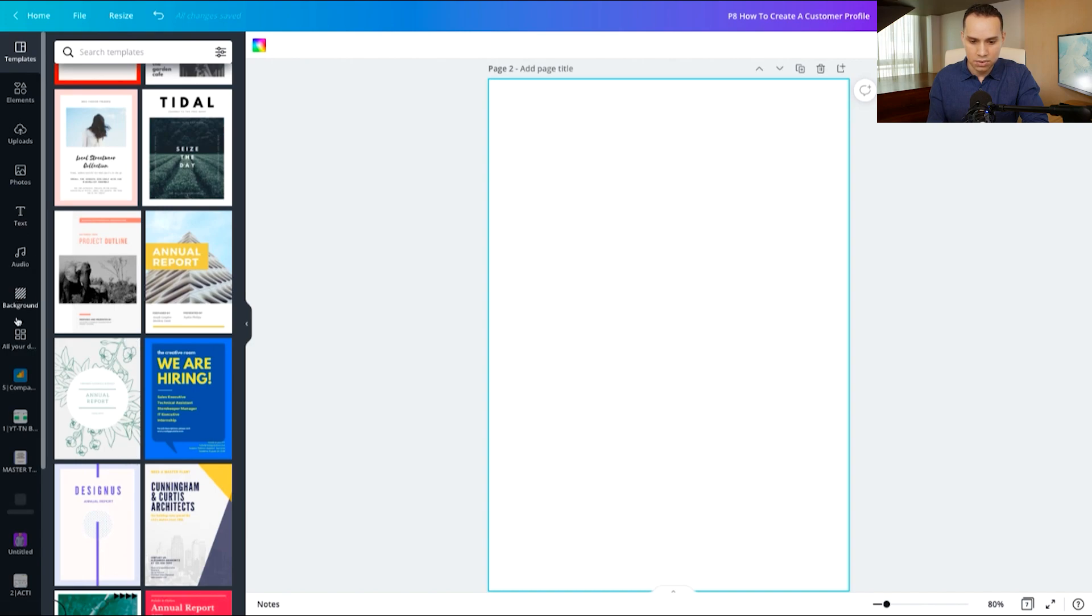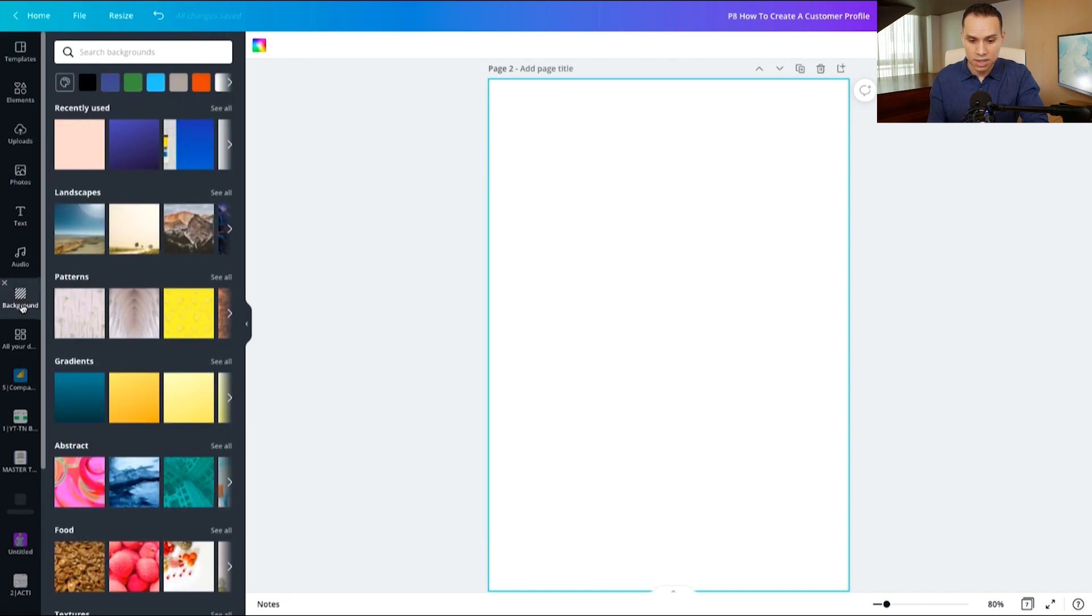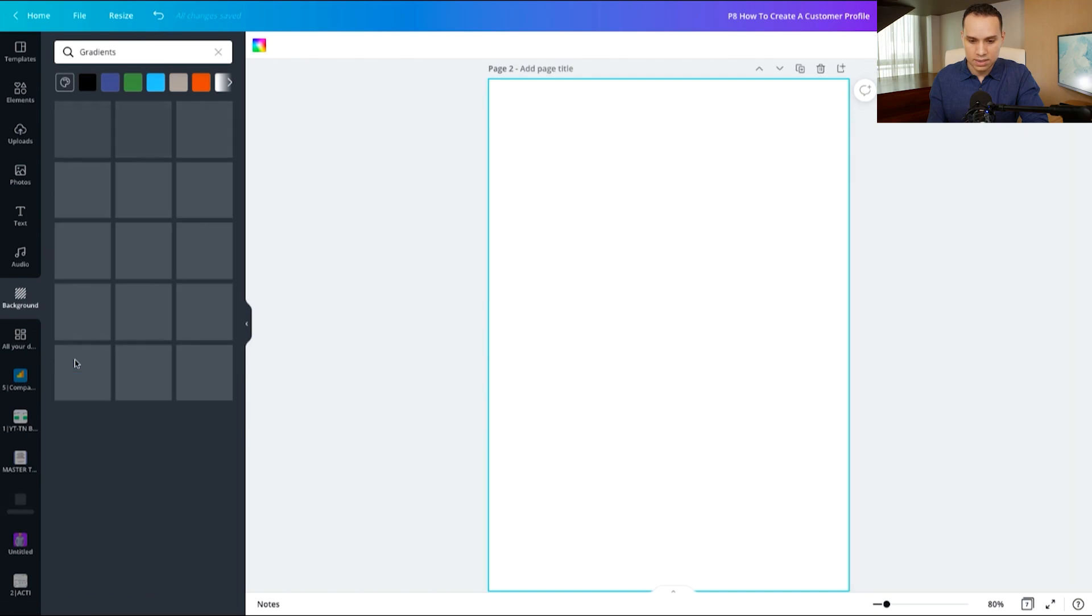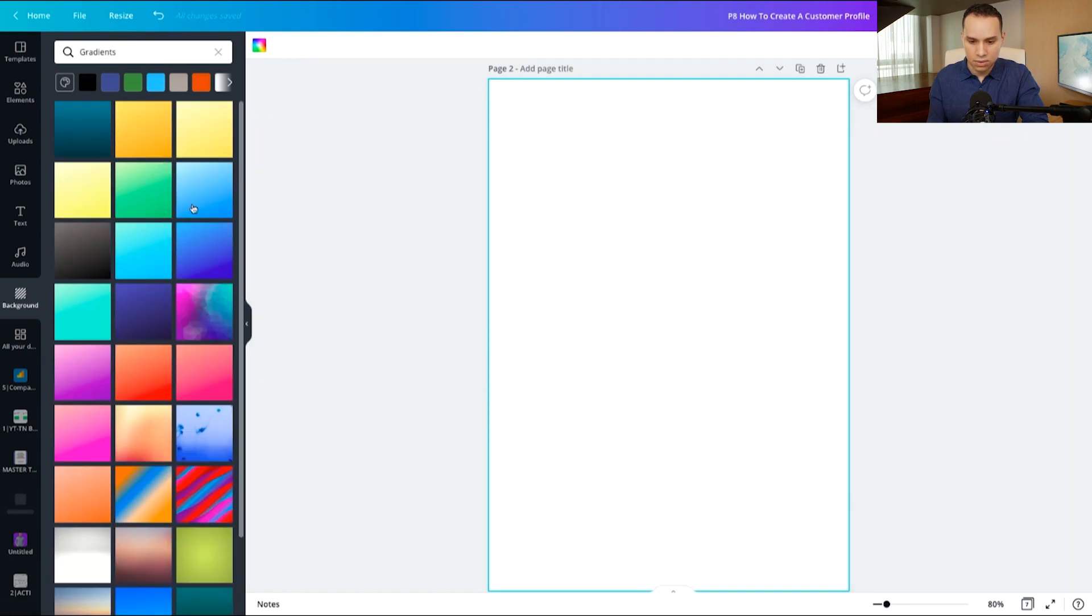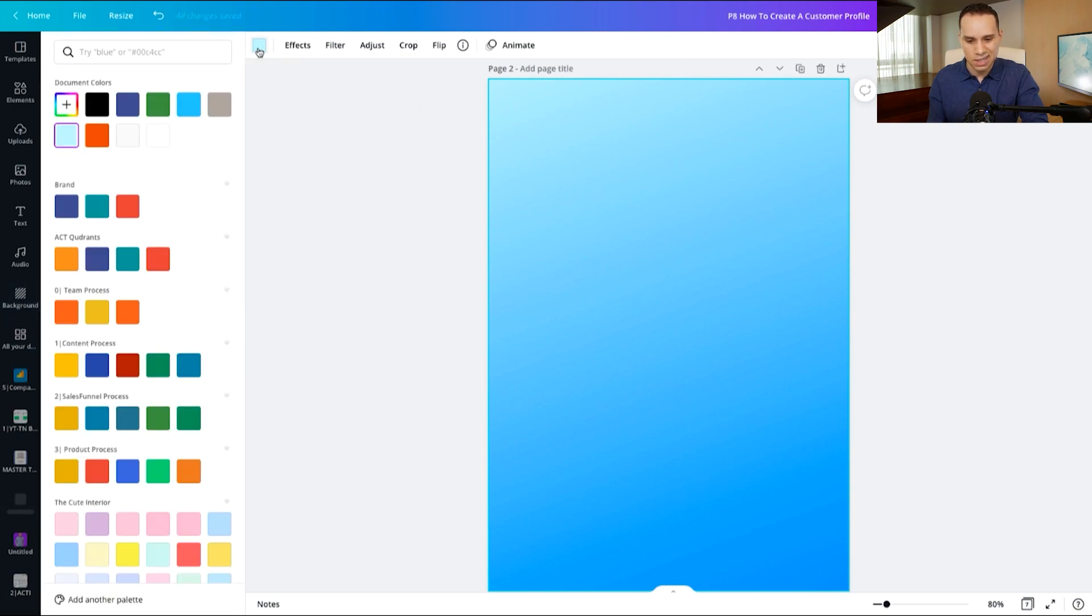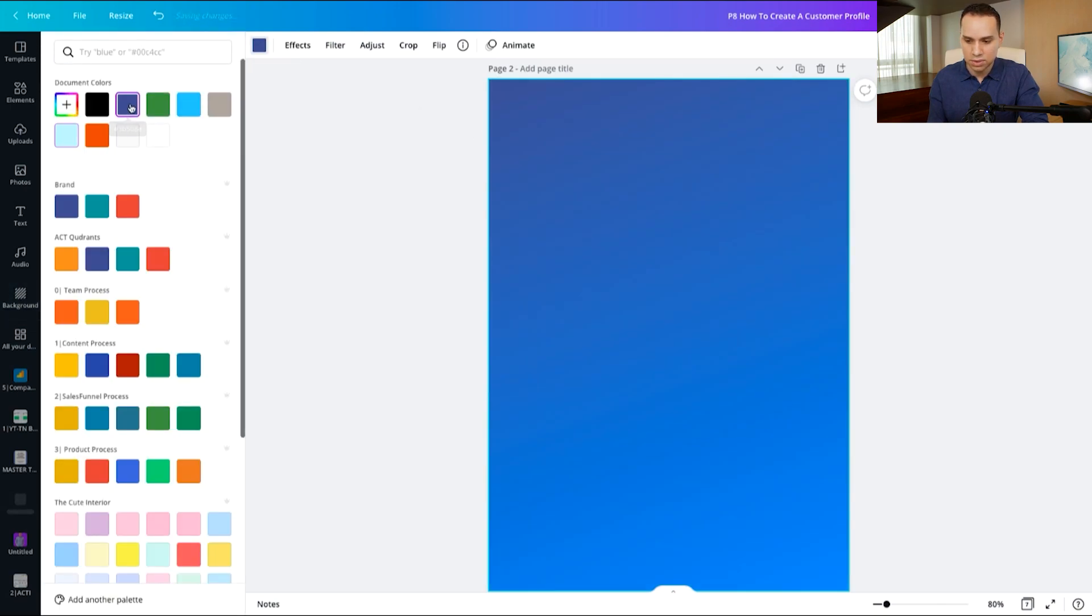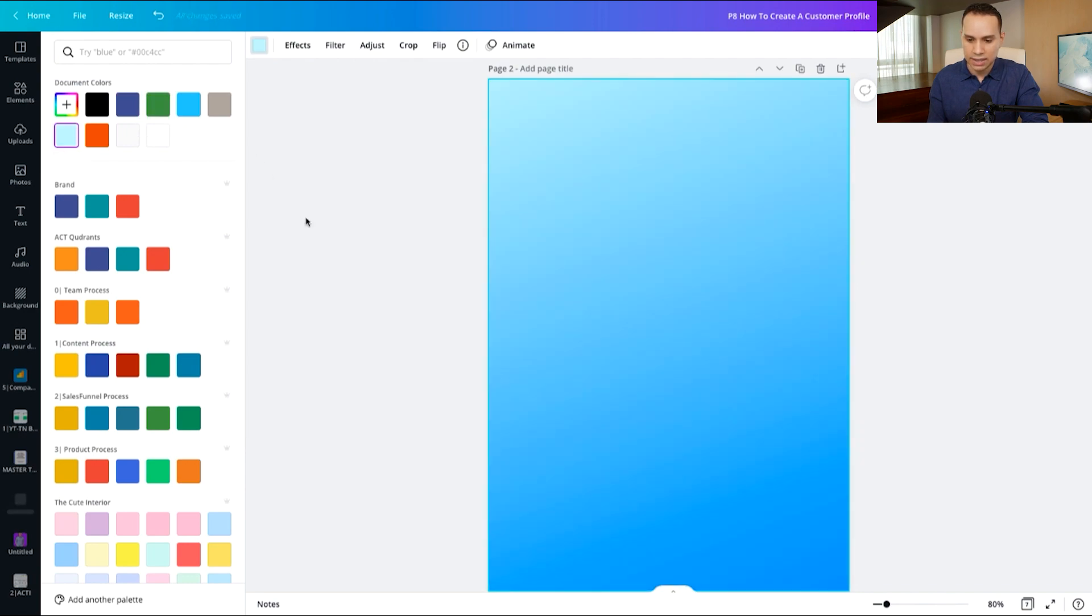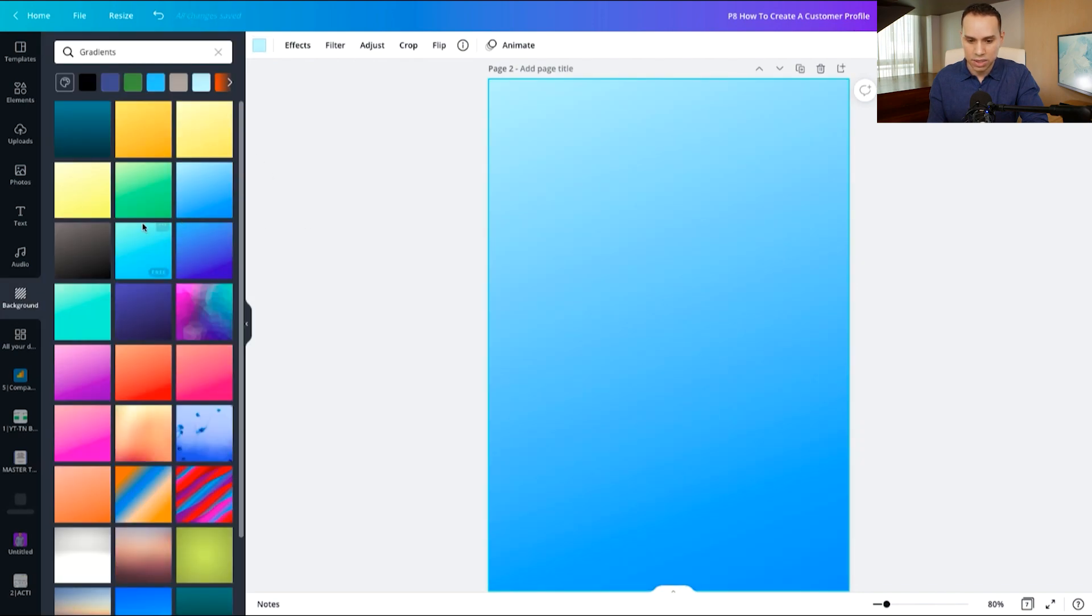So I'm actually going to come over here to background and I'm going to click on gradients and then I'll go ahead and choose a gradient here. I'll just choose this blue one. And of course you can actually customize the gradients a little bit. So if we wanted to do a darker blue or a green, we could. I'll go ahead and leave it at that light blue here.